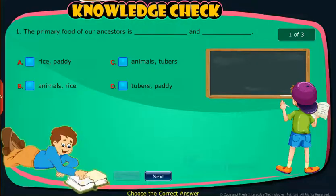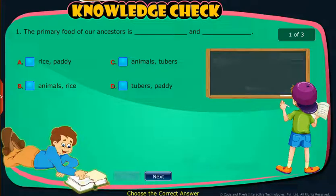Knowledge Check: Attempt the following questions to check your understanding.